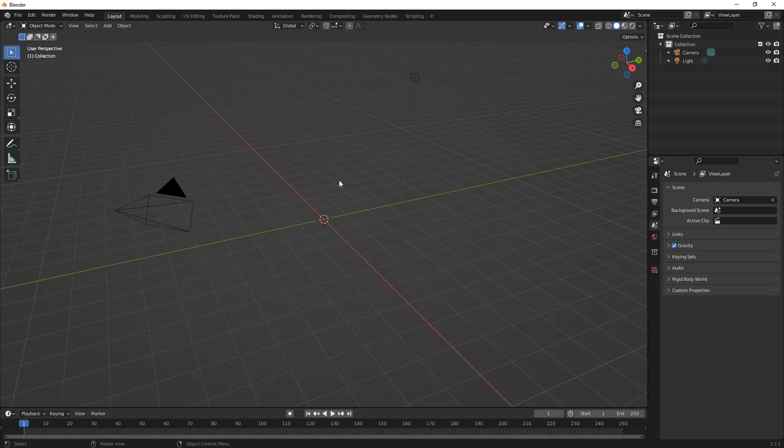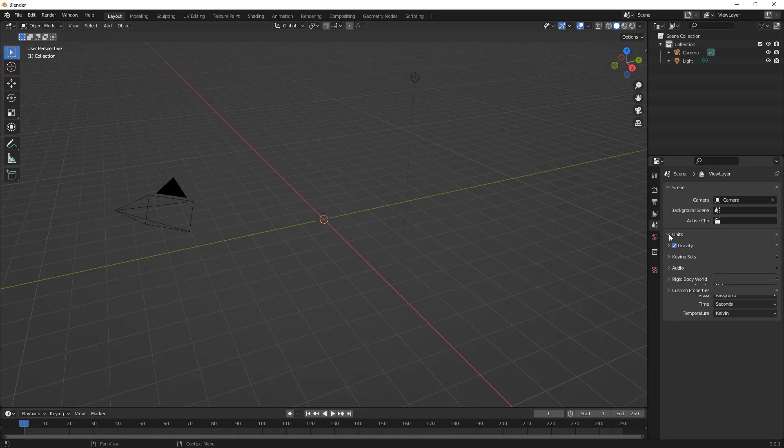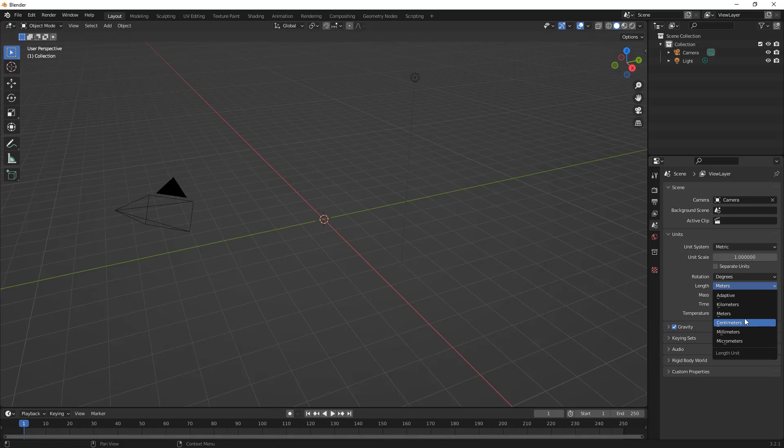If you're not familiar with Blender, well, then I certainly don't suggest you try this. So, the first step for me, if I'm trying to do something to scale, is to go into my Scene Properties, go into Units, and make sure that the units are what I want.